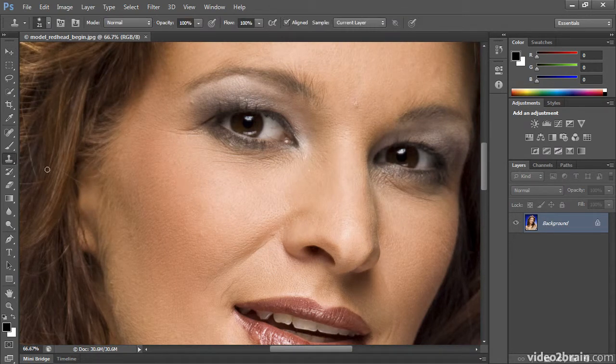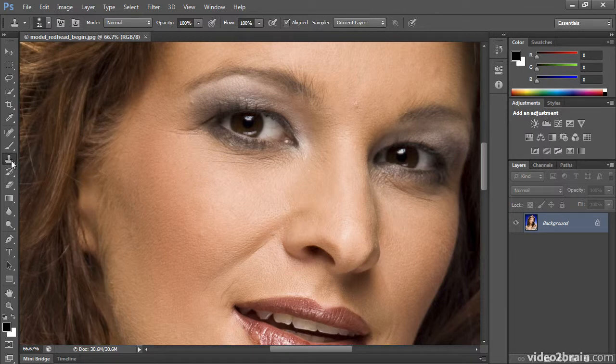Today, I use the Clone Stamp tool mostly to remove objects from an image completely. I rarely touch it for skin repair, and here's why.